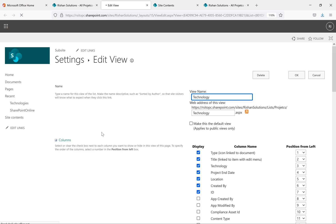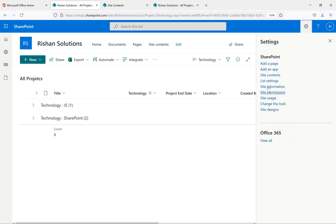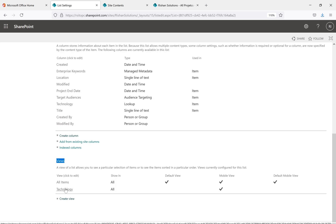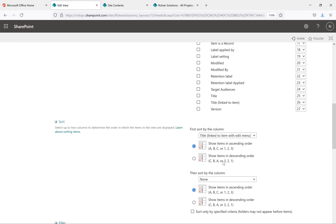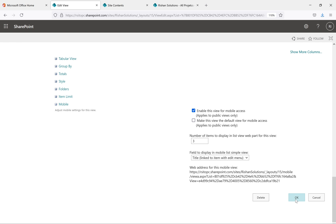To edit the view, go to List Settings, navigate to Views, and click on Technology. I'll add a second filter using OR: Location is equal to India OR Location is equal to USA. Click OK.